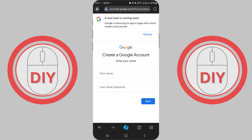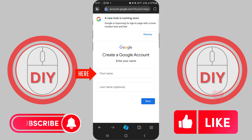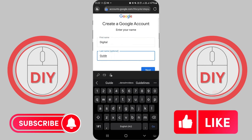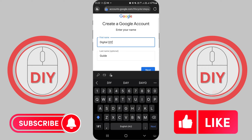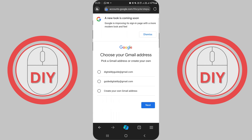Now it's time to fill in some basic information. Start by entering your first and last name in the designated text boxes. If you're creating an account for a friend, go ahead and enter their details instead. Next up, choose a unique username for your Gmail address — this will be the name that appears before gmail.com.